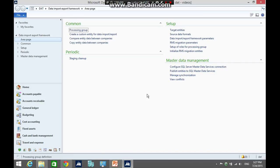Hi! In this tutorial, I am going to illustrate how to import projects using data import framework.